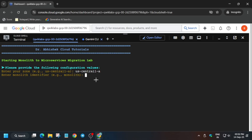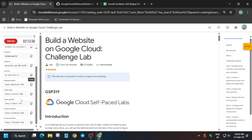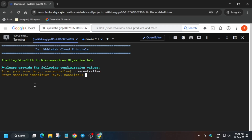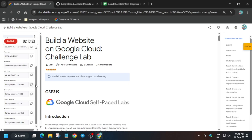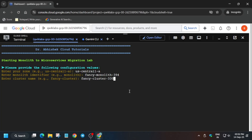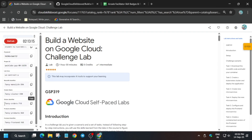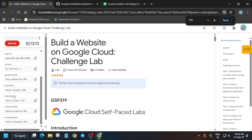Now export the monolith identifier — carefully export the value. The values may be similar so you need to look carefully at what you have to export. Carefully export the cluster name. Then export one more identifier that you can see here.